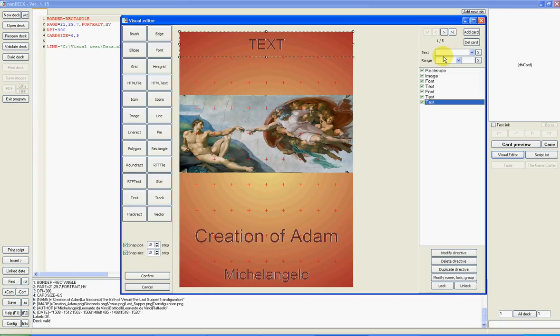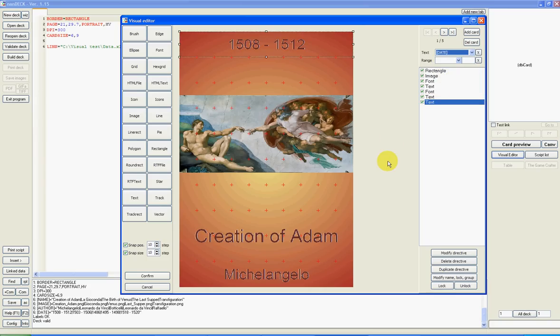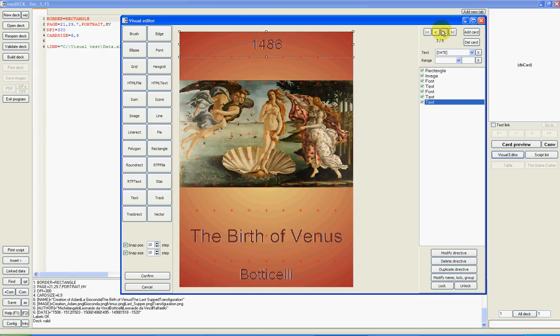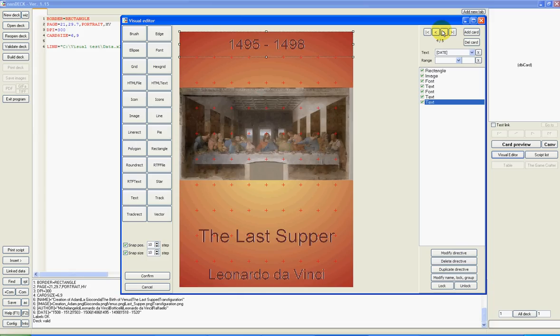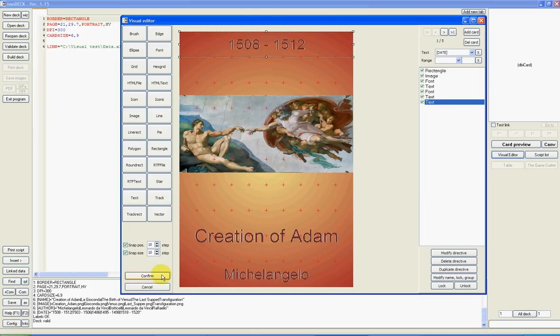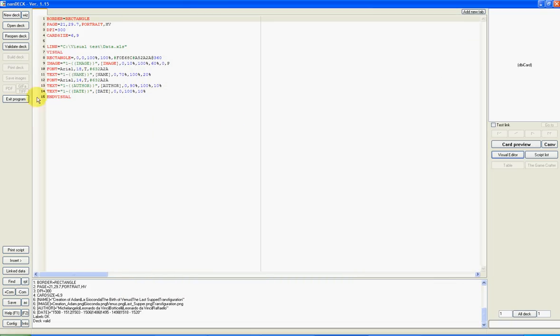The deck is done. Now I can click on confirm. This is the visual code and I can validate and build the deck.